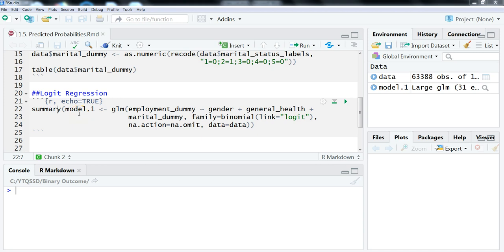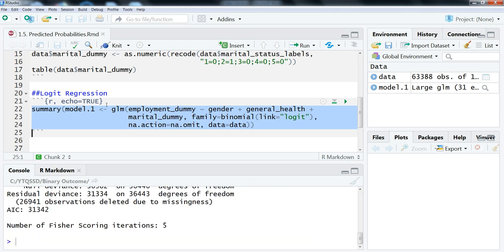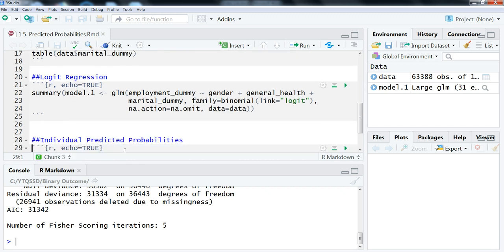Hi, this is Brian Fogarty. In this video we're going to look at how to perform individual and group predictive probabilities from a logit regression. This will be the same code if you're using probit — we're just going to use logit as an example. This follows from the previous videos; the most recent one looked at odds ratio interpretations. Here we're looking at individual and group predictive probabilities. Our model is looking at employment dummy as the outcome, and gender, general health, and marital dummy as predictors.